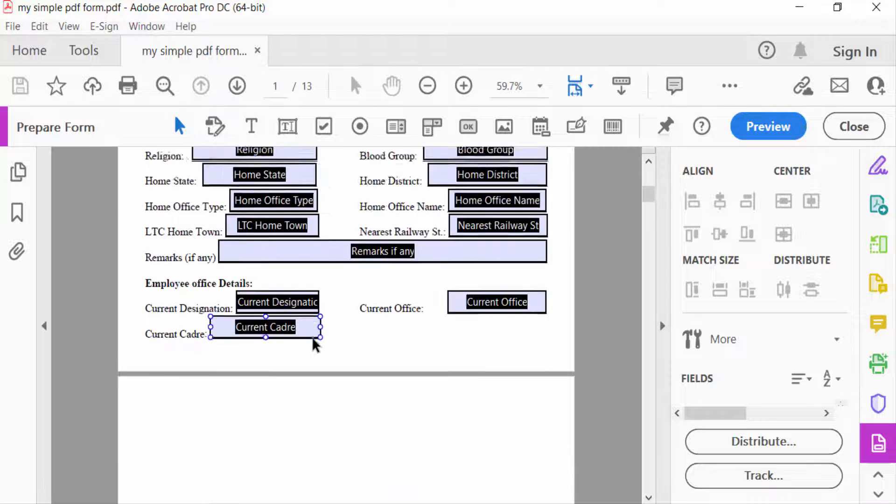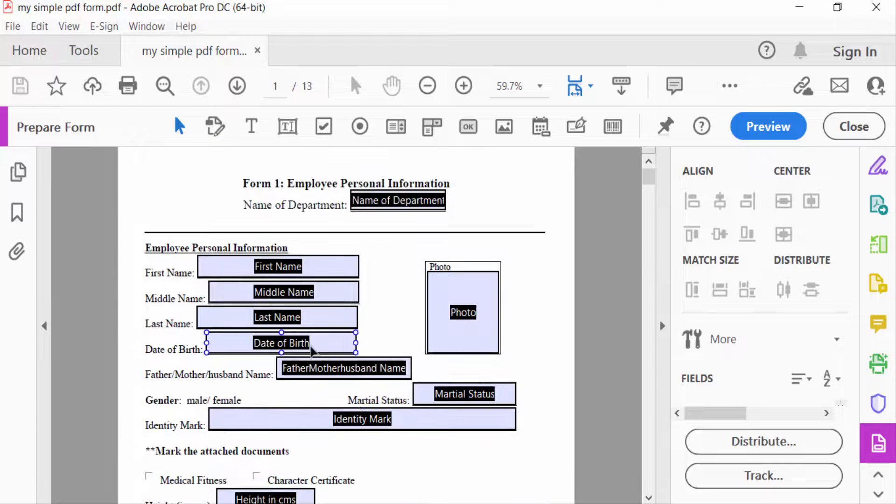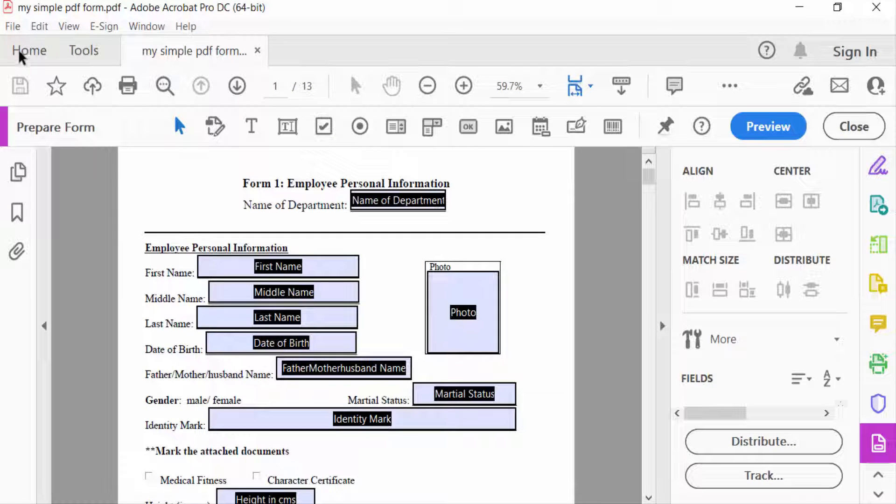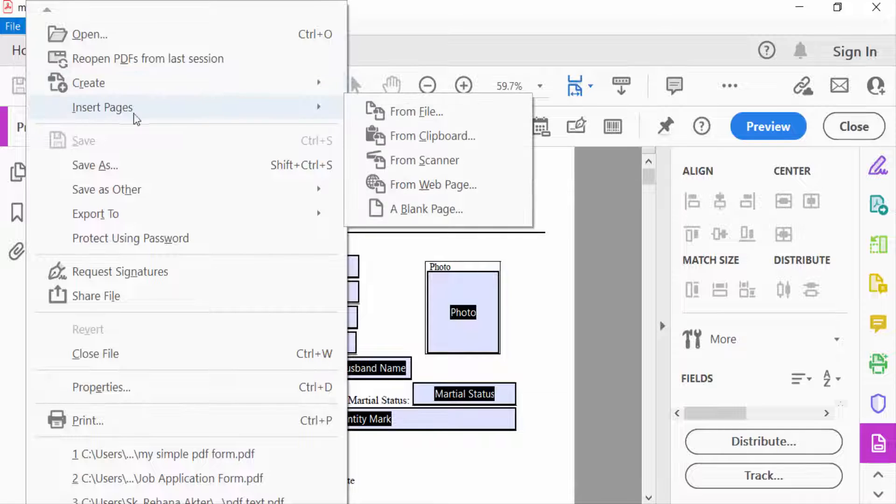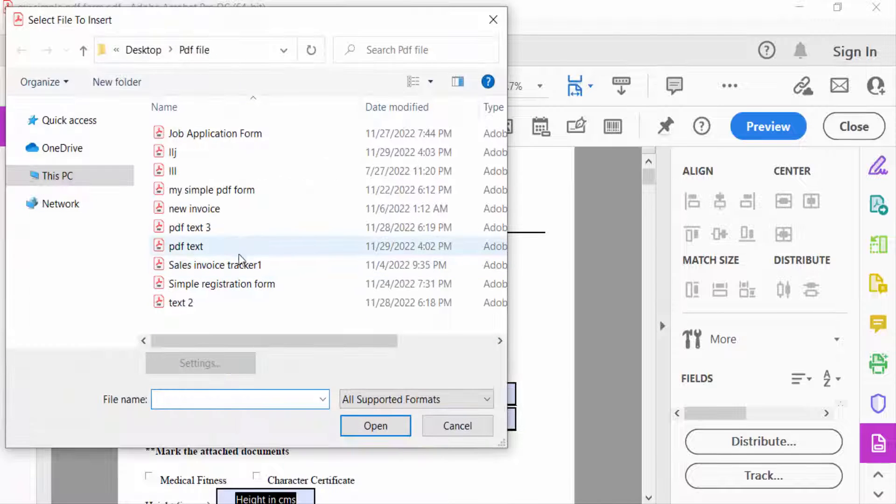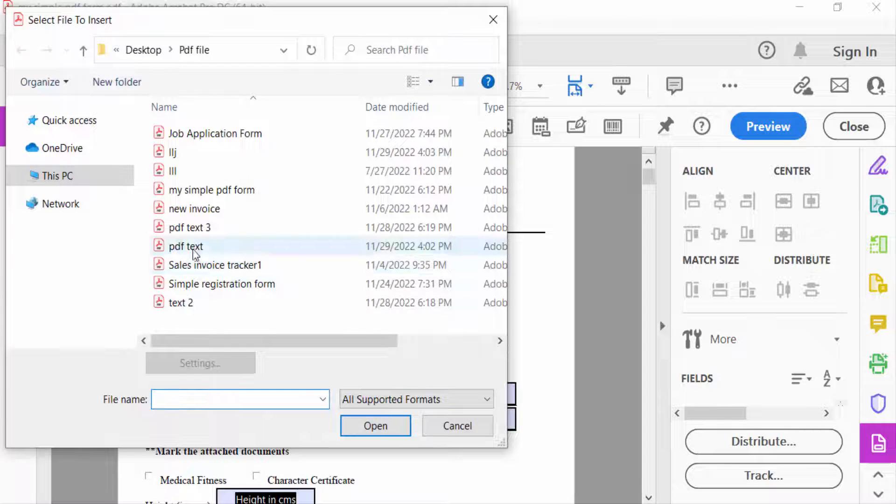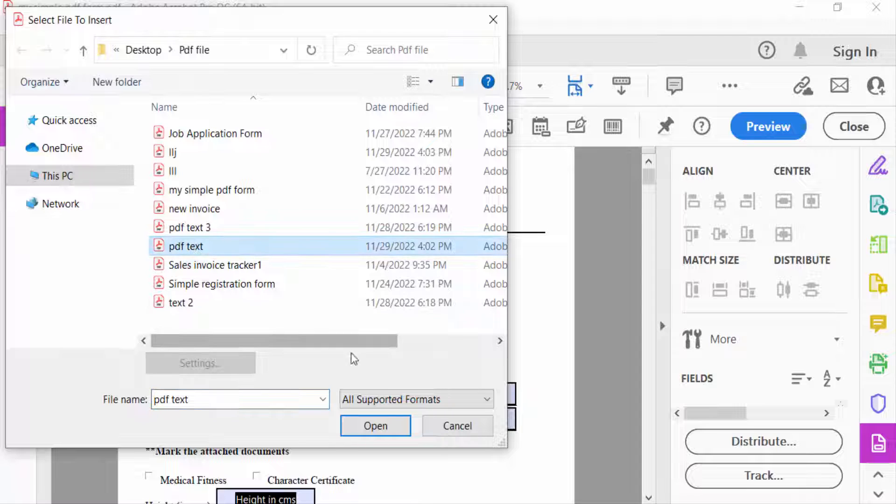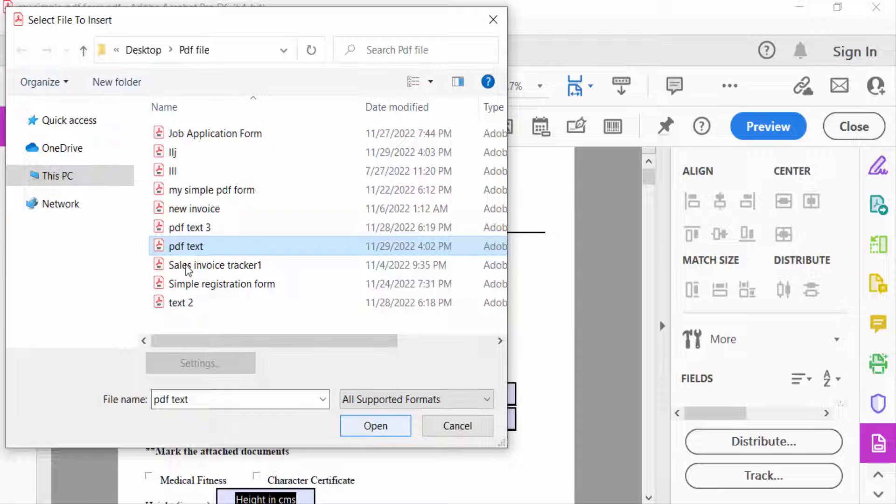So I go to File menu, then I go to Insert Pages, and then From File. I select a PDF file that I want to insert into this fillable form. So I select here PDF Text and press Open.